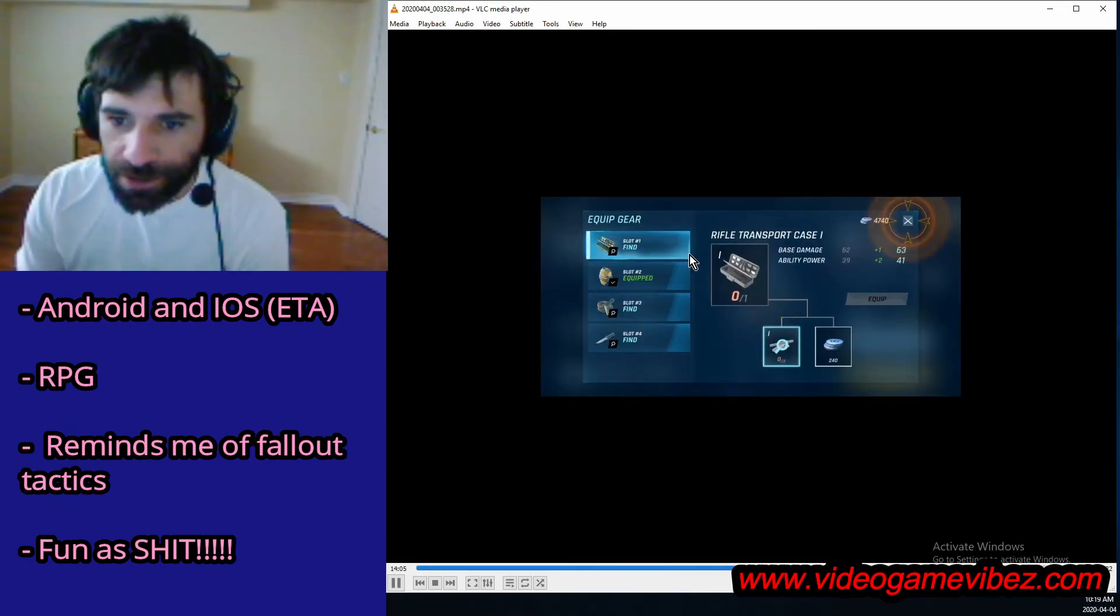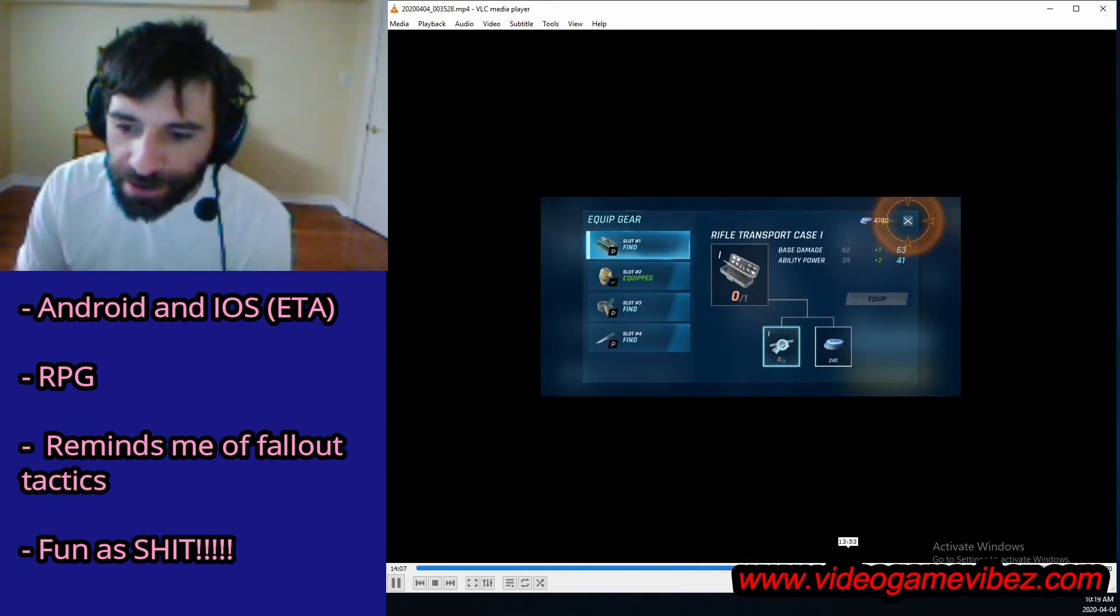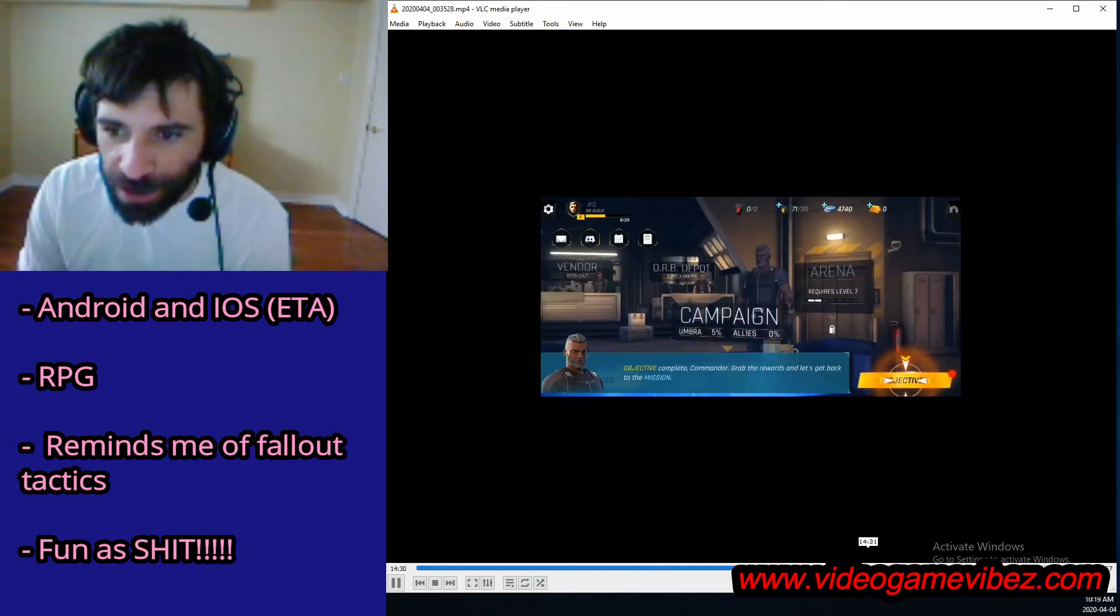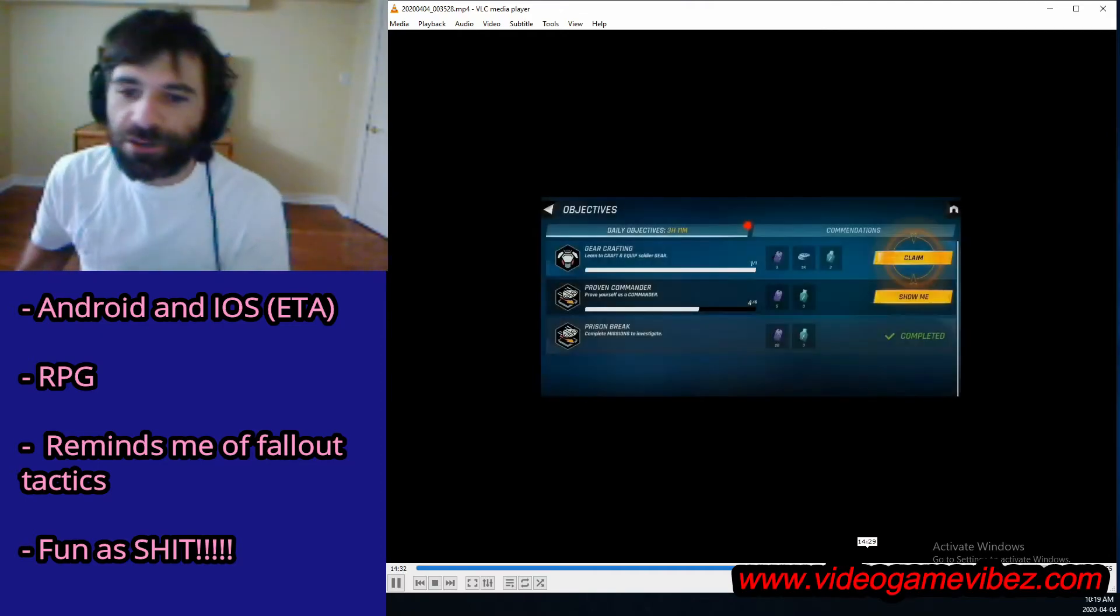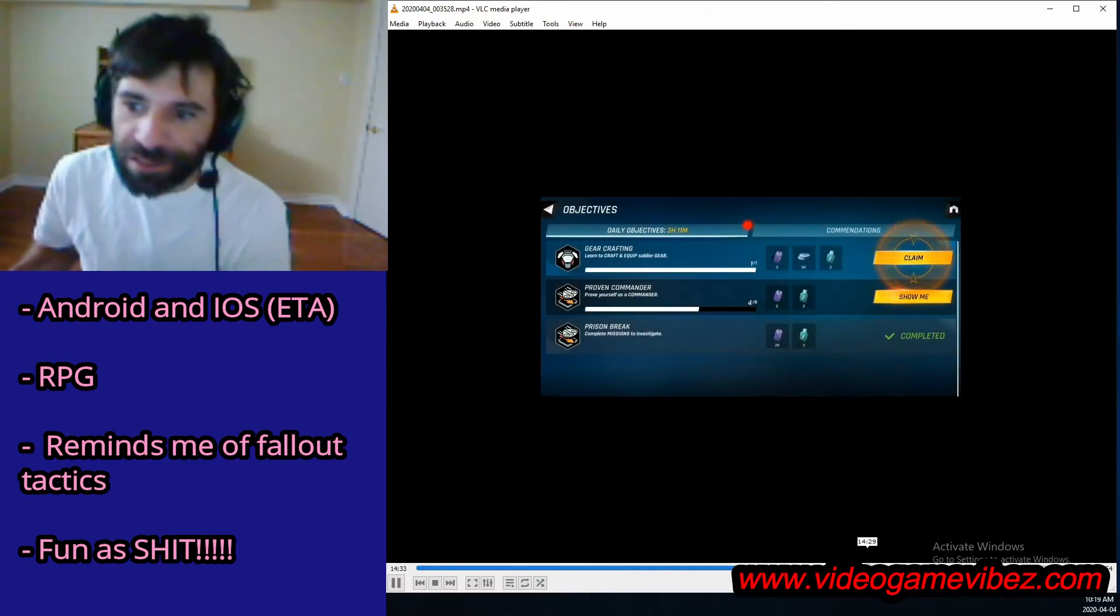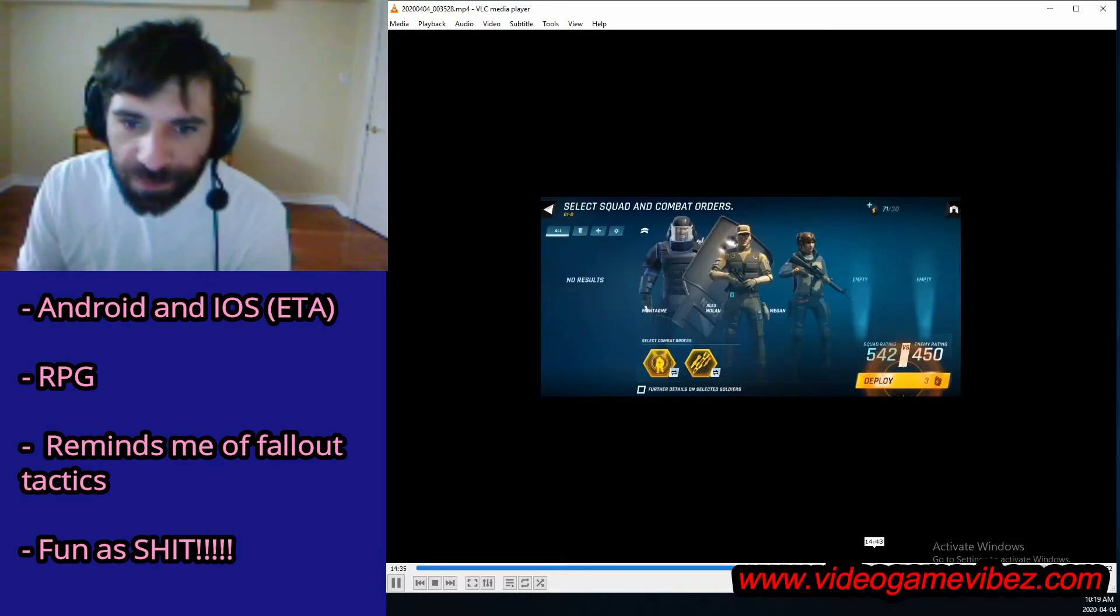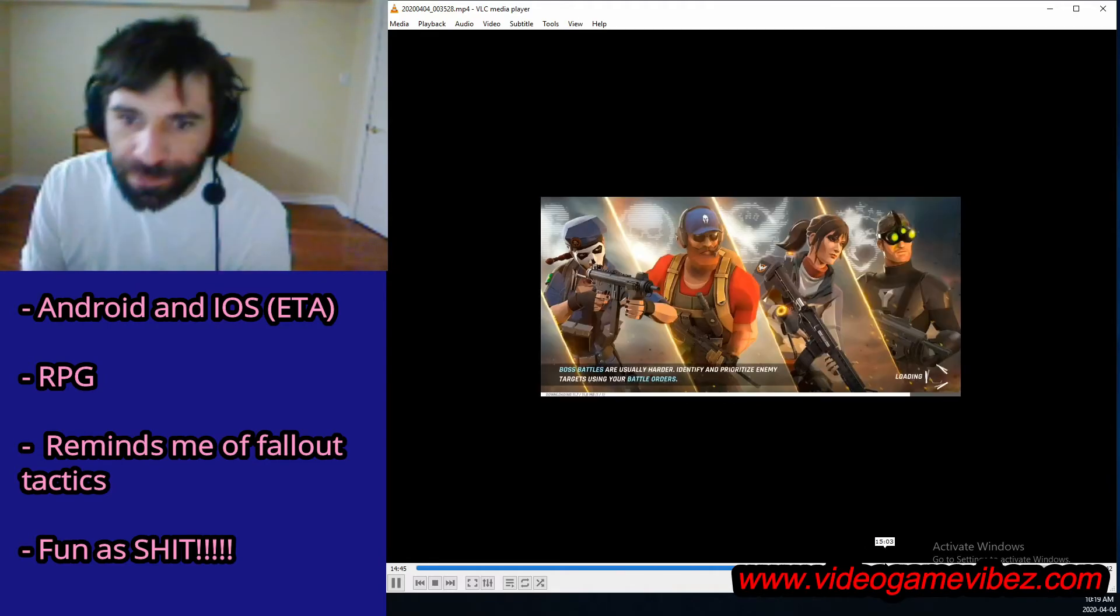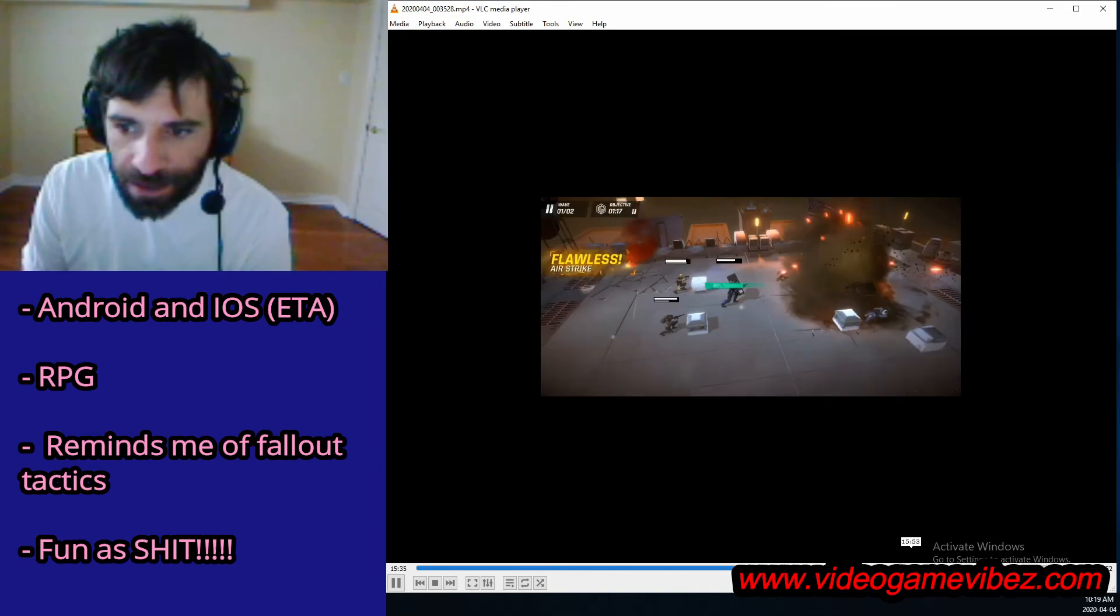You could equip gear on your guys, make them stronger. If you don't have pieces, you could go looking for them in specific spots. There are specific items that drop different gears.